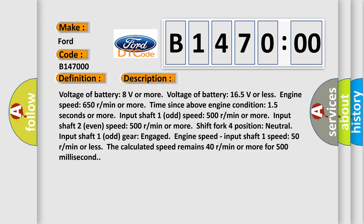Here is a short description of this DTC code. Conditions: voltage of battery 8 volts or more, voltage of battery 16.5 volts or less, engine speed 650 rpm or more, time since above engine condition 15 seconds or more, input shaft one (odd) speed 500 rpm or more, input shaft two (even) speed 500 rpm or more, shift fork four position neutral, input shaft one odd gear engaged, engine speed input shaft one speed 50 rpm or less — and the calculated speed remains 40 rpm or more for 500 milliseconds.